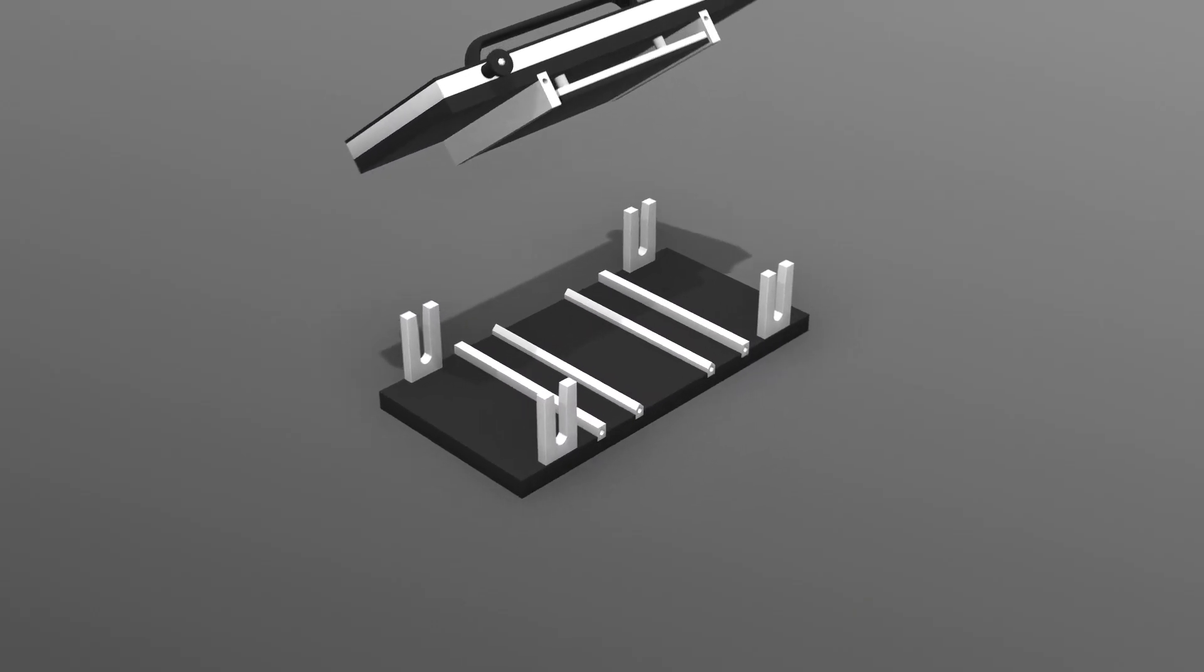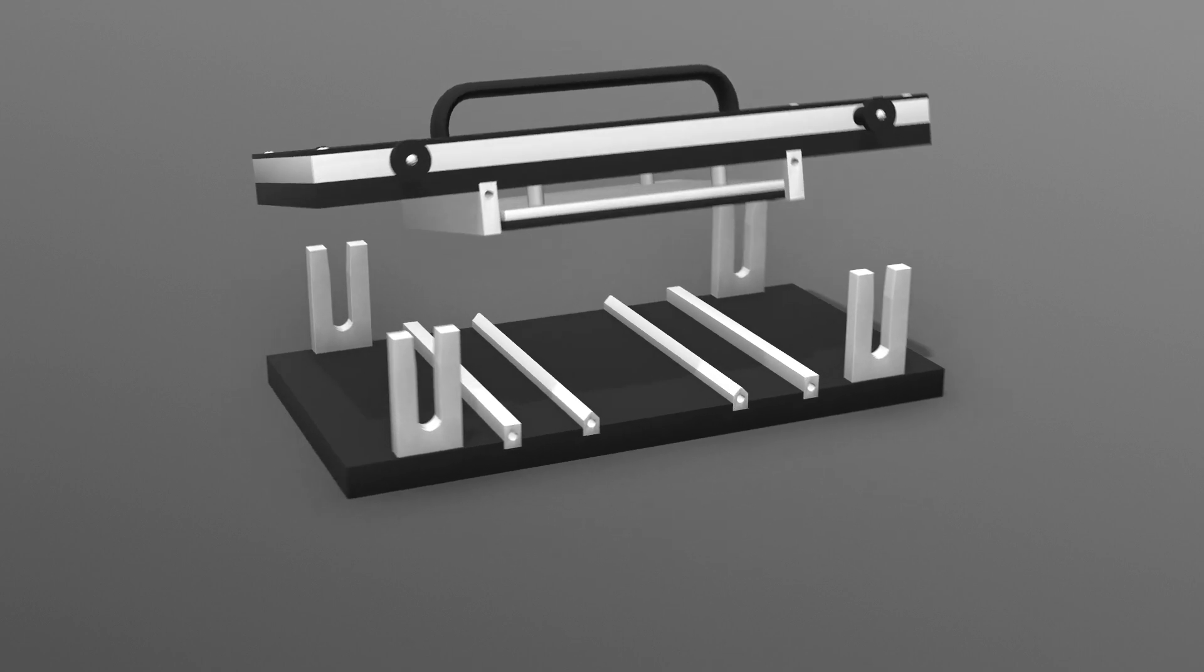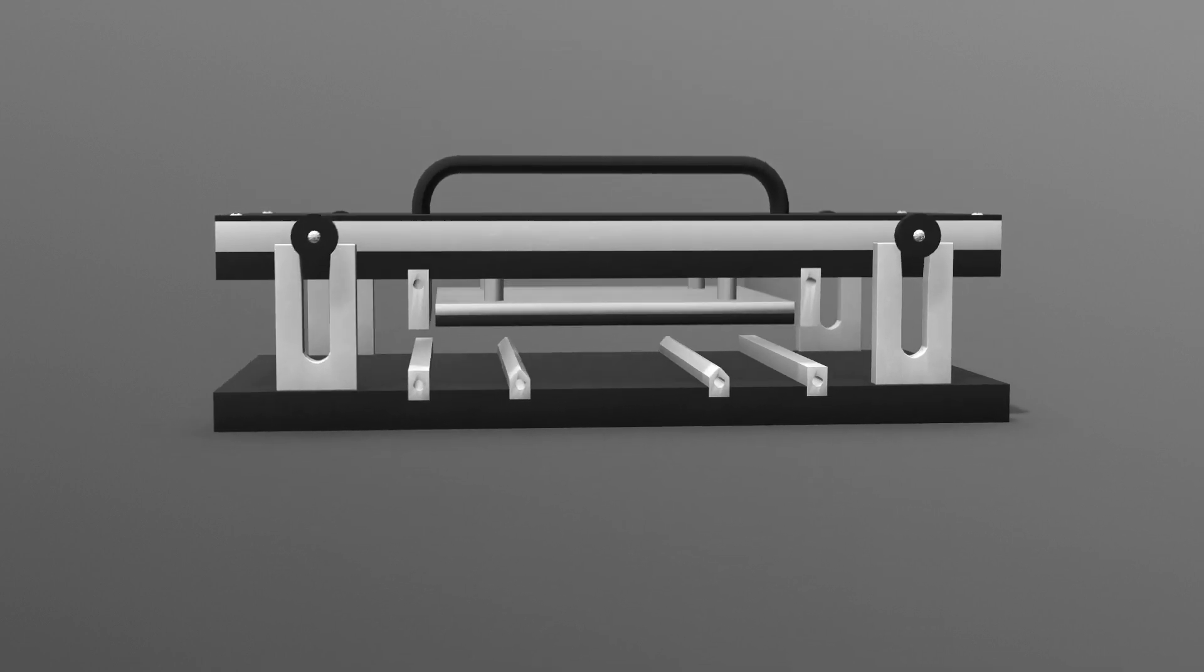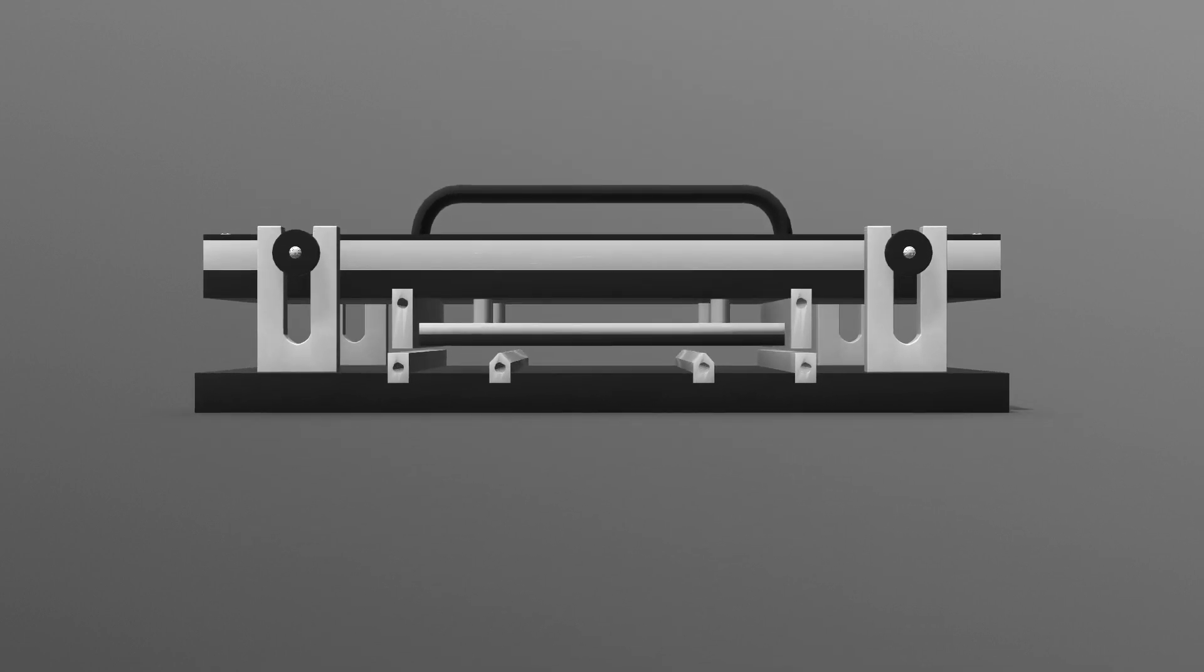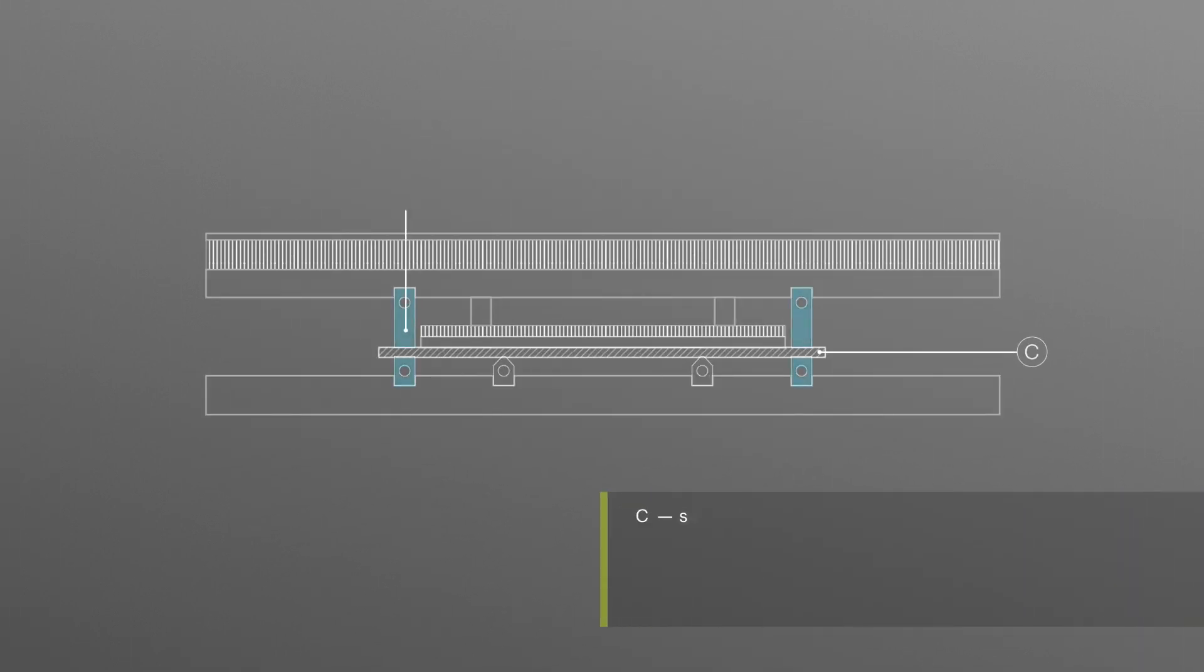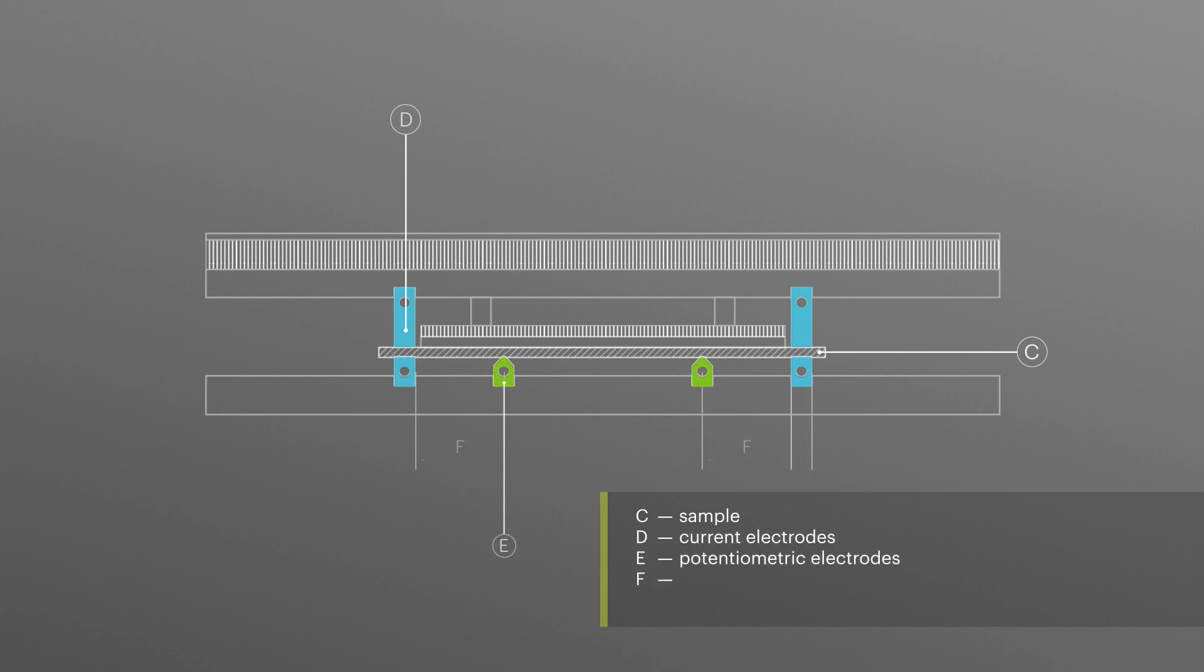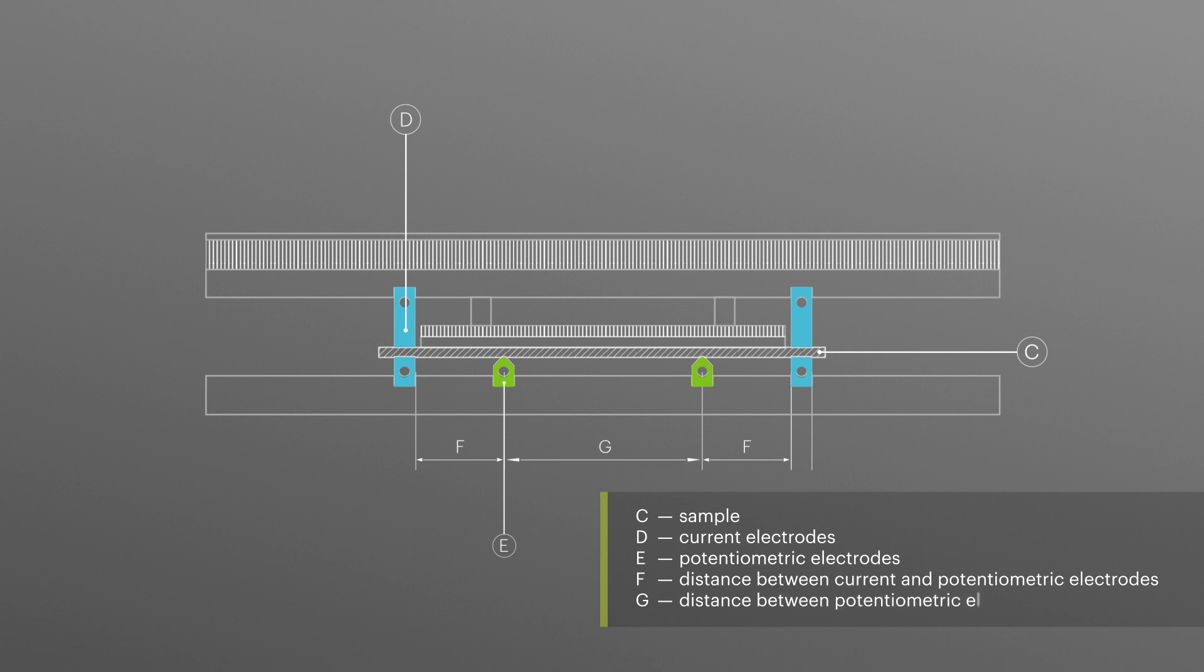The measurement uses two pairs of identical current electrodes, with one pair attached under the sample and the other pair attached above the sample directly above the first pair. A pair of potentiometric electrodes is secured in such a way that all the electrodes are in a straight line and their upper surfaces are in the same horizontal plane.